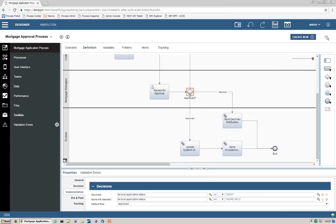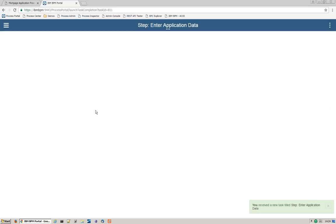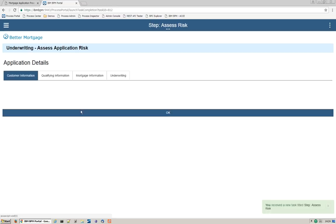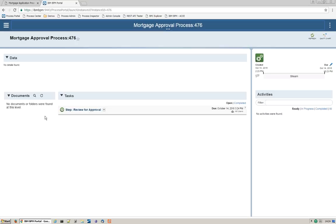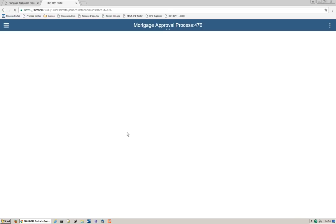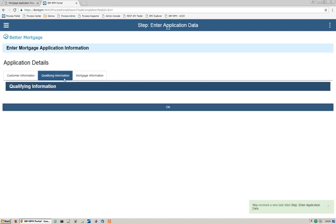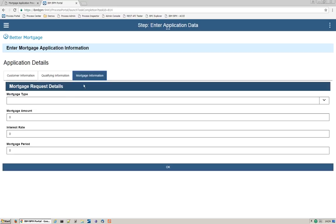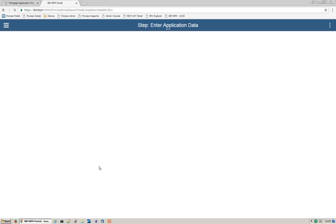Let's play back our process now. In the first task, Enter Application Data, I'm going to put in More Info. Unlike our previous iterations, there's another Enter Application Data task, so we actually loop back to the beginning — our decision sent us through the More Info branch, so I'll fill in more info. Then Assess Risk appears — nothing special here. In Review for Approval, I'll put in Deny this time. Now we'll see that our process instance is complete.